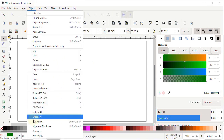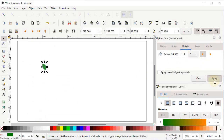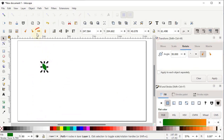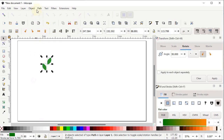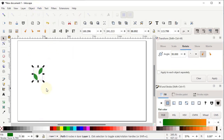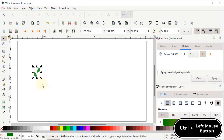Go to Object and select Transform. In the Transform menu go to Rotate, set the angle to 30 degrees and click Apply. Right-click, duplicate the shape, flip it horizontally, and place it alongside the first. Select both parts, go to Path and select Union. Then decrease the dimensions by holding Control and dragging one of the handles inward.